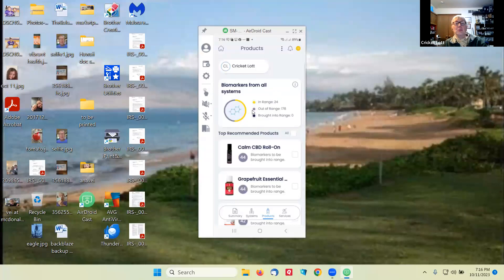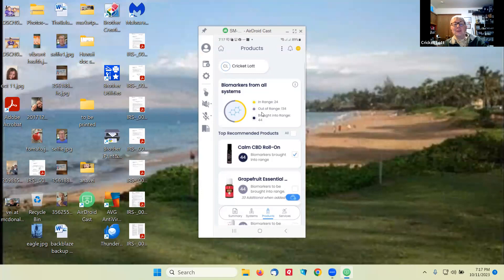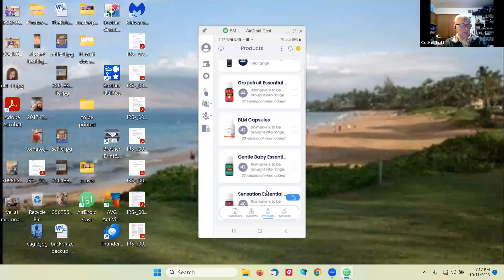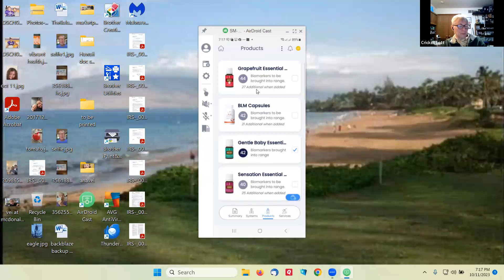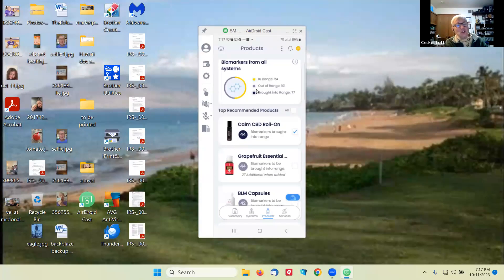Here's where you can see what products will bring things back in range. If you're out of range 178 and you click on Calm CBD, it brought 44 back in range so there's only 134 out of range. Then if you try Gentle Baby, that's going to do 42 more so now there's only 101 out of range. You can pick out what products you might want to try, put them on your next order, use them for the month, and see how that does for you.